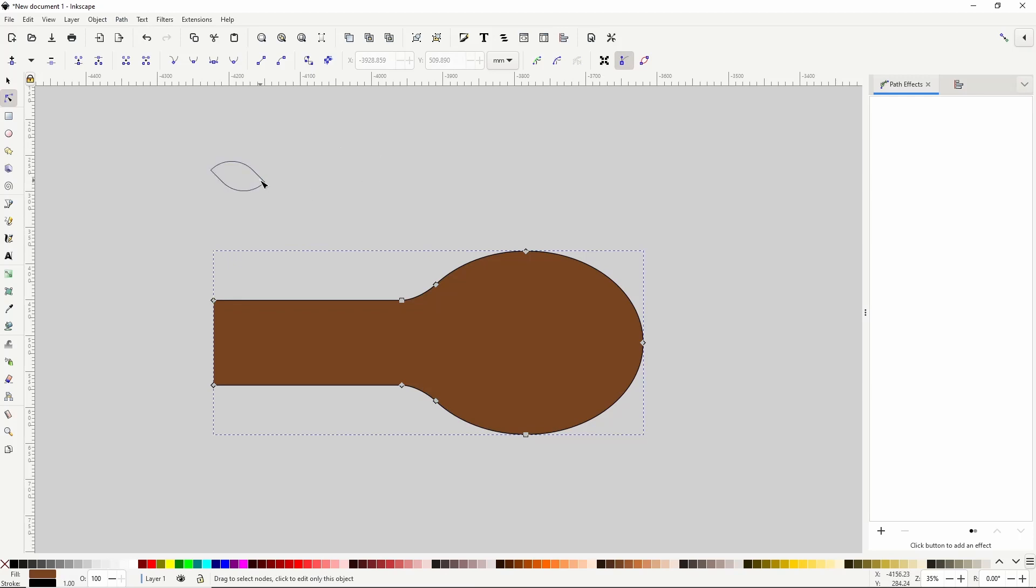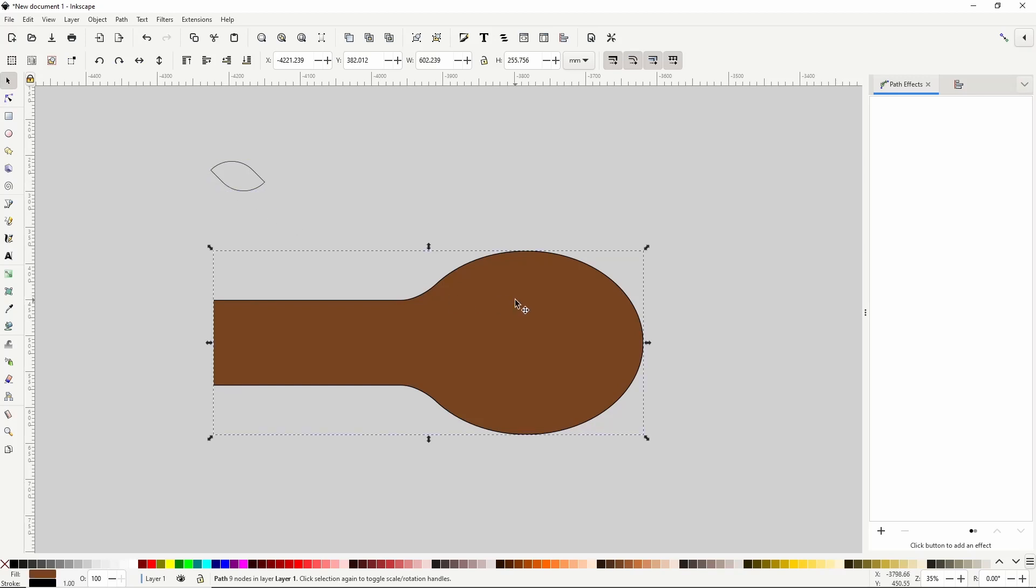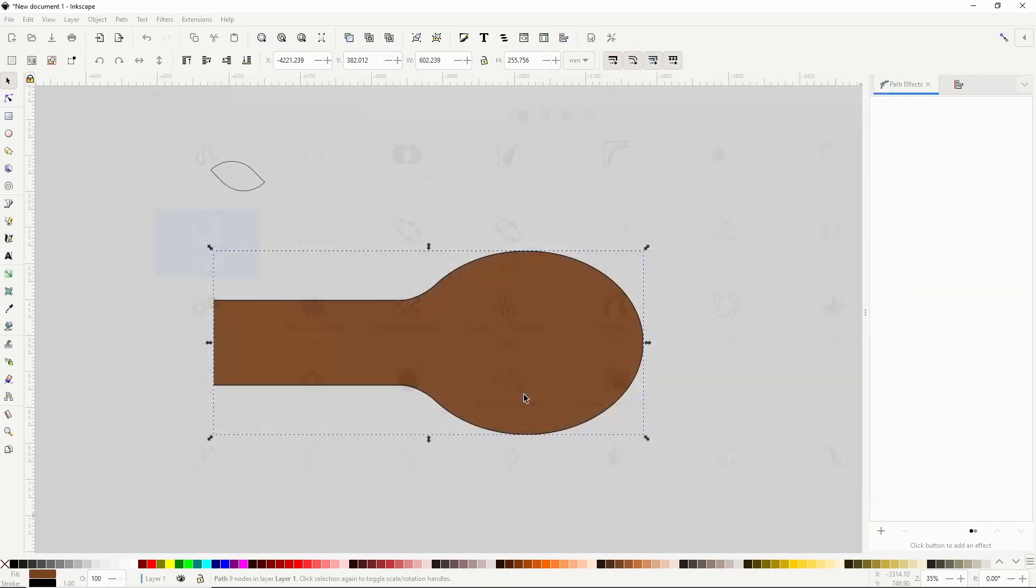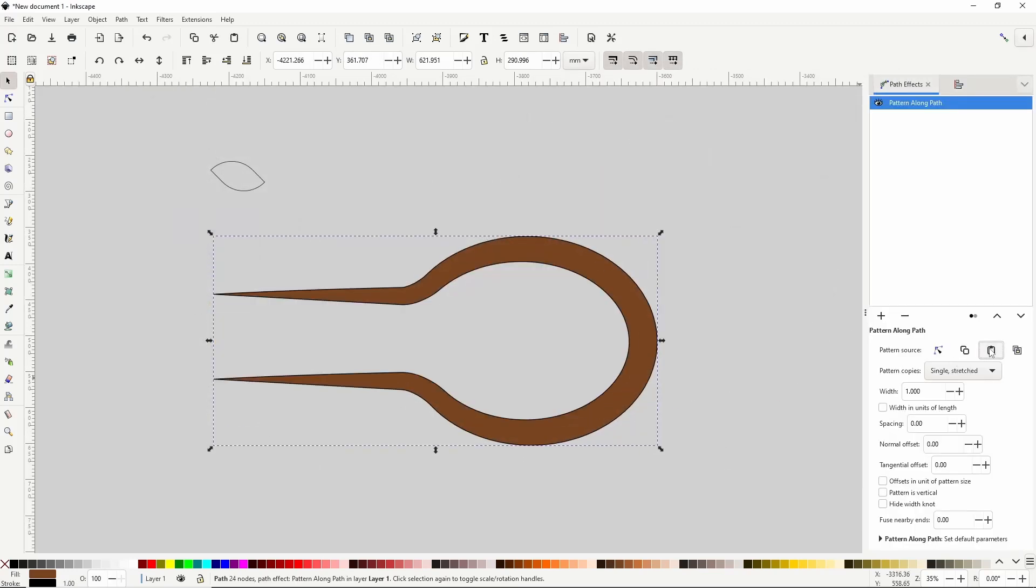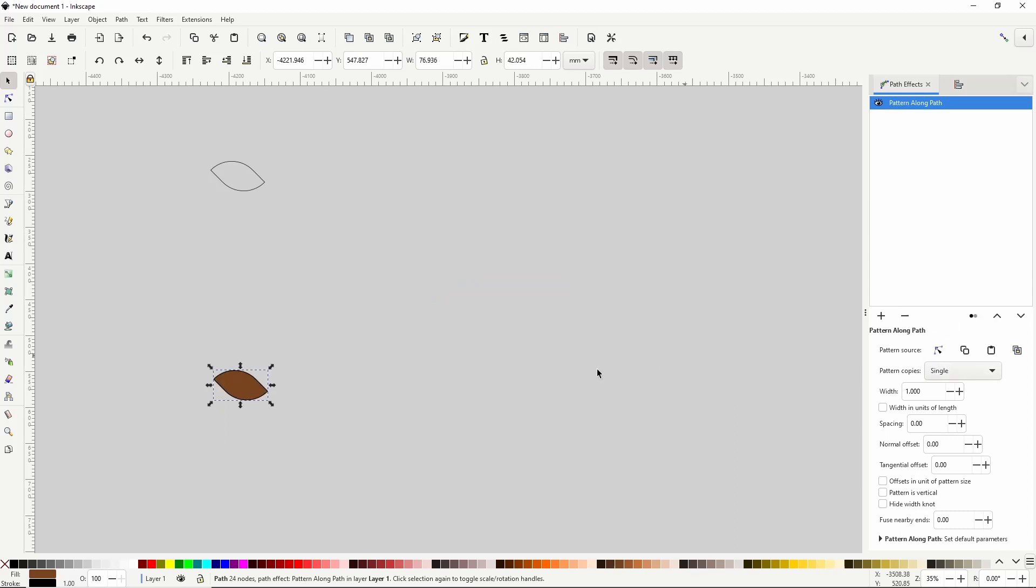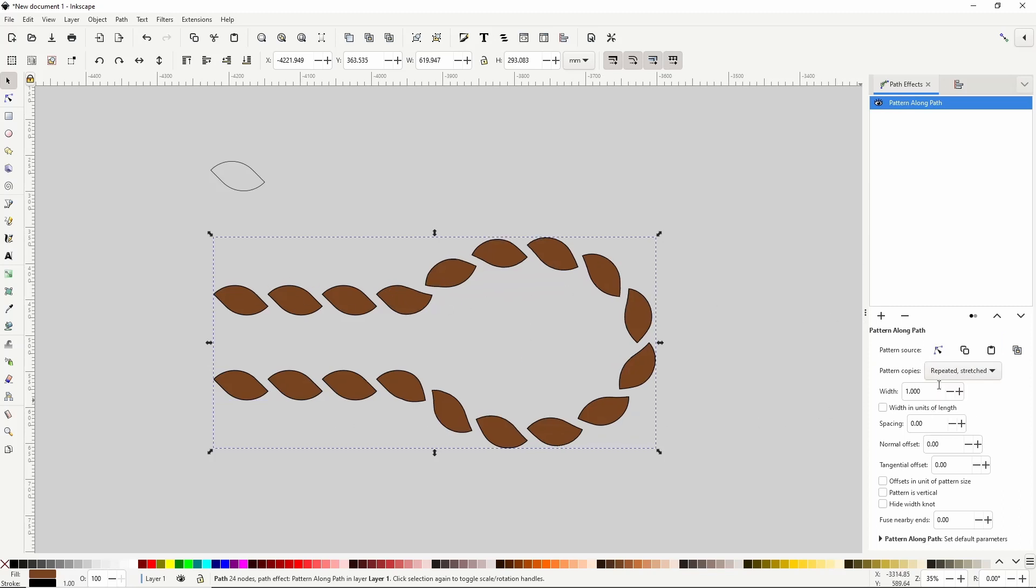Next, I want to take this first path I created, and copy it along this spoon-shaped path. For this, I'll use the pattern along path path effect. First, I need to select the small path, and copy it into the clipboard with ctrl c. Then I'll select the big path, click the plus button in the path effects dialog, and click the icon for pattern along path. And here I'll click this paste path button. By default, with the pattern copies parameter set to single stretched, this took the copied path, and stretched a single copy of it along the entire big path. I can also do a single copy without stretching, repeated copies along the path, and repeated copies that get stretched in order to fill up the entire path. This is what I want.